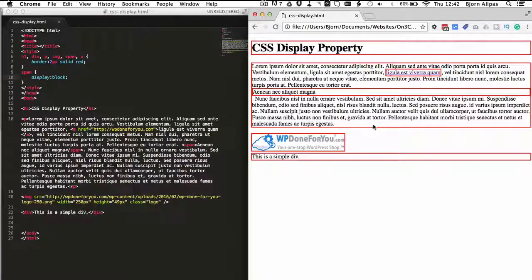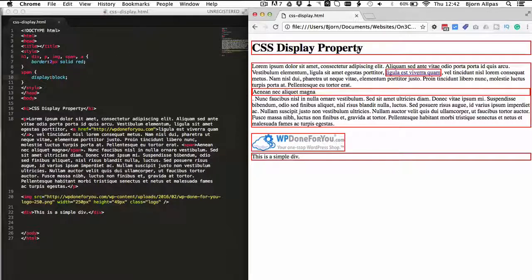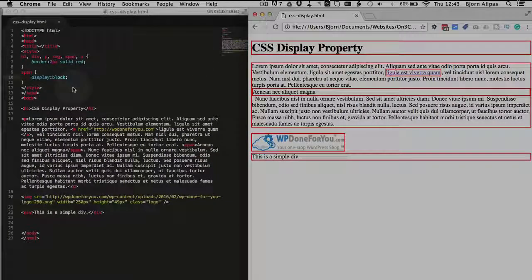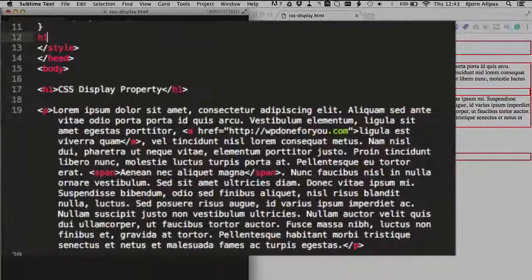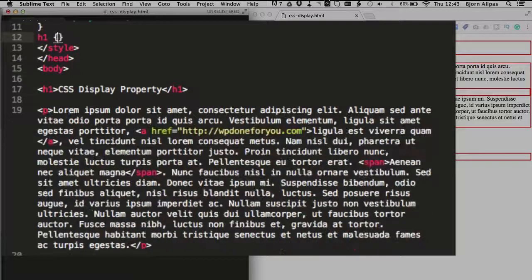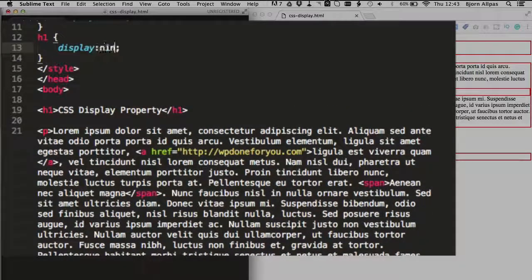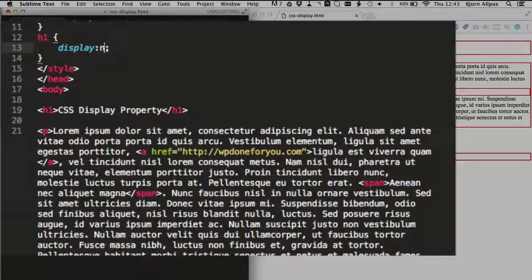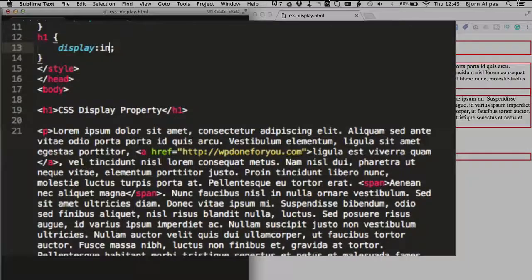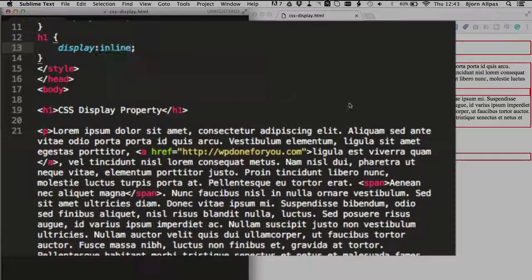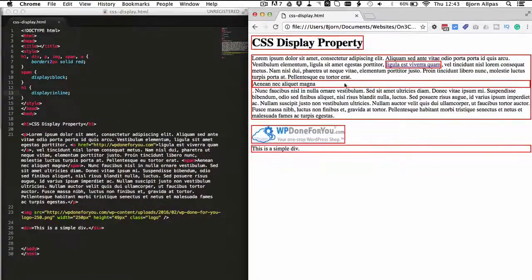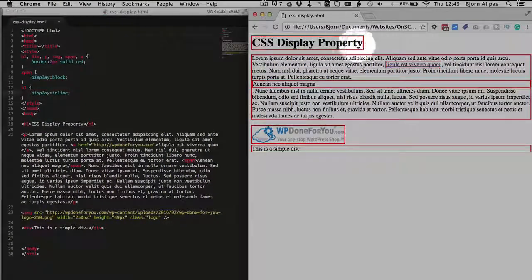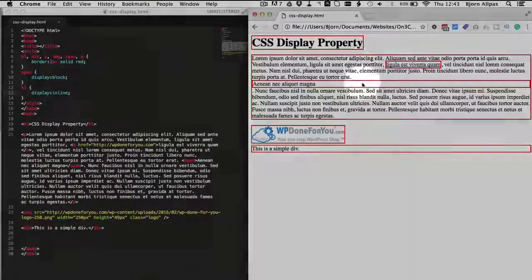And if you have a block element but you want to make it an inline element, all you have to do, we're going to use the heading for an example, is do the same thing, just use display inline. And that turns any block element into an inline element, which only takes up the amount of space that it needs.